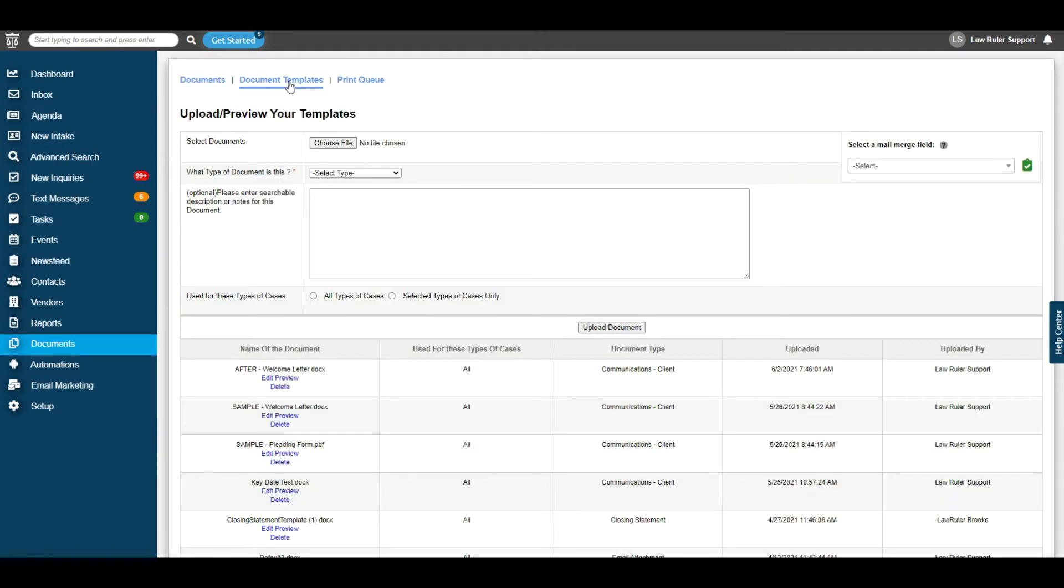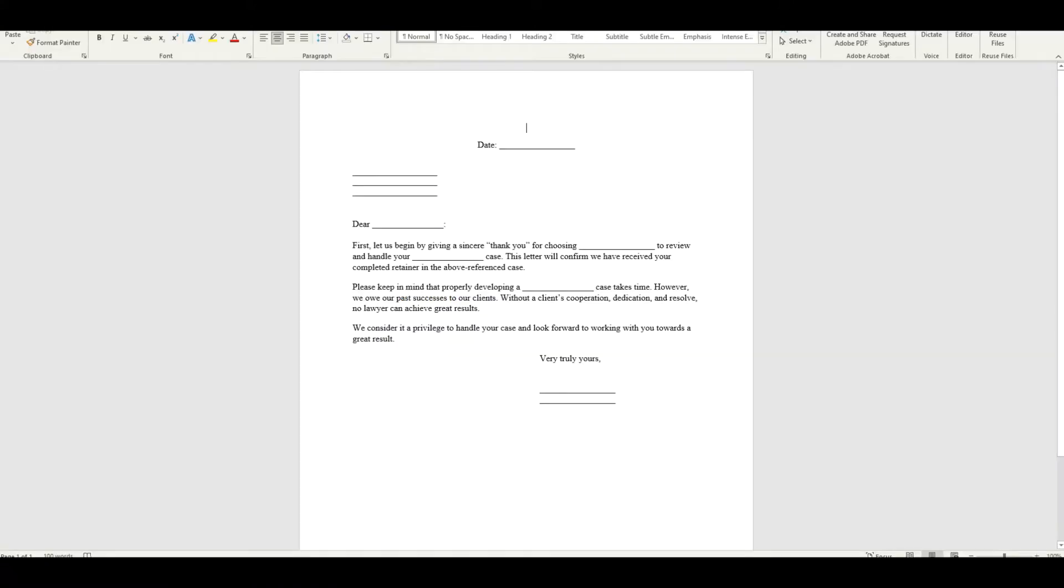our next step is to go ahead and open up the document that we would like to work on. You can do this either in Word or PDF. For this, we're going to go ahead and do it in Word. You can see here, I've uploaded a sample welcome letter that we're going to use for the purpose of this video.